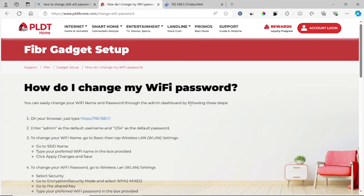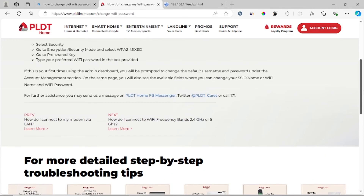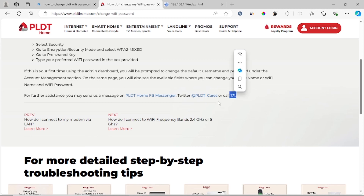These are the steps you need to change your PLDT Wi-Fi password. It is very straightforward. If you have any problems, you can contact PLDT through Facebook Messenger, tag them on Twitter at PLDT Cares, or call them at 171.